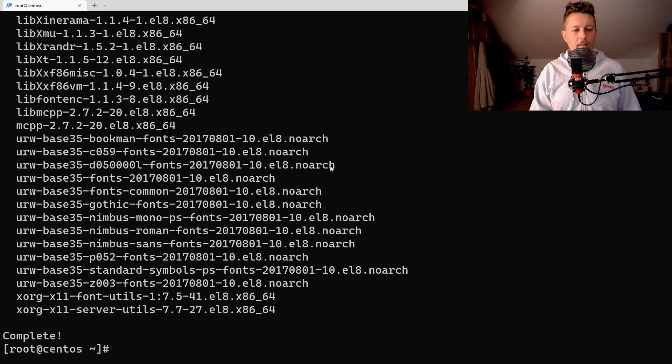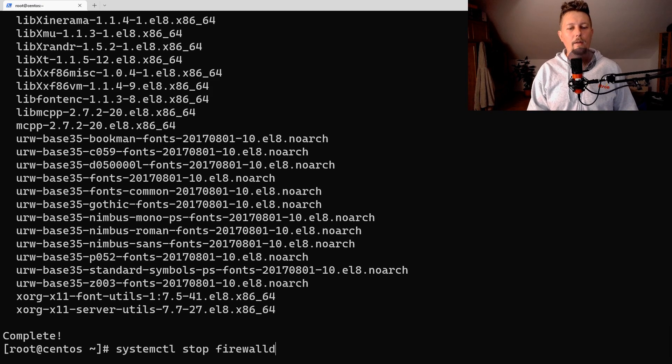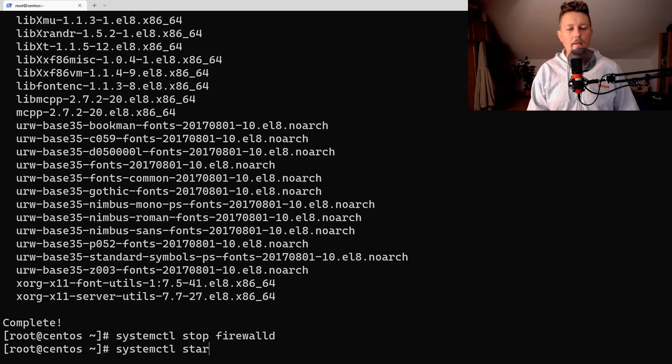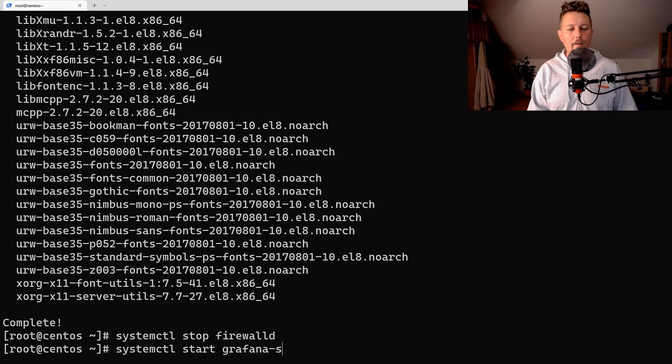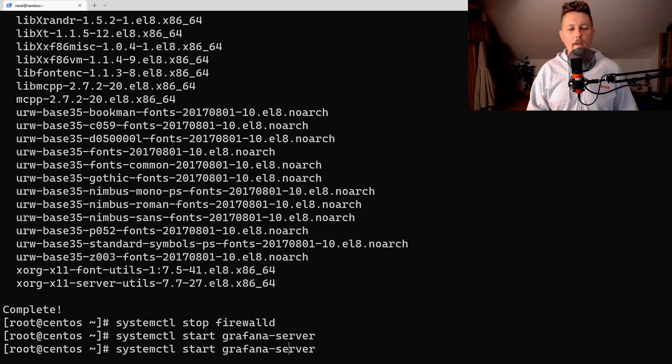So systemctl stop firewalld, systemctl start grafana-server and enable.